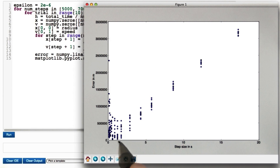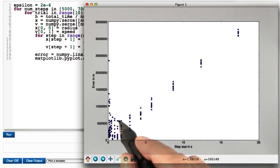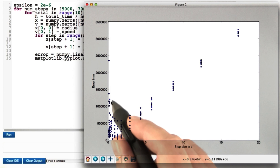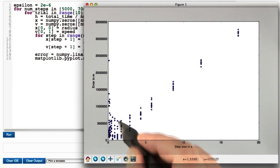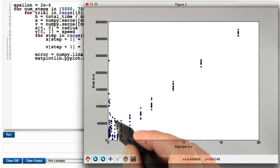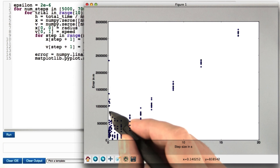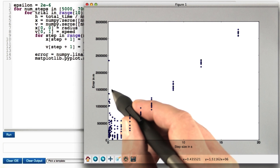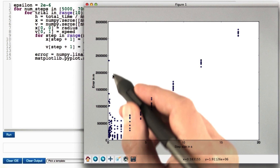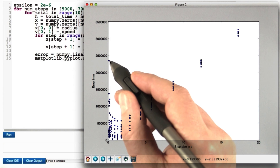What you should learn from this is that reducing the step size only takes you so far. There is a threshold after which the error goes up again and may become severe.